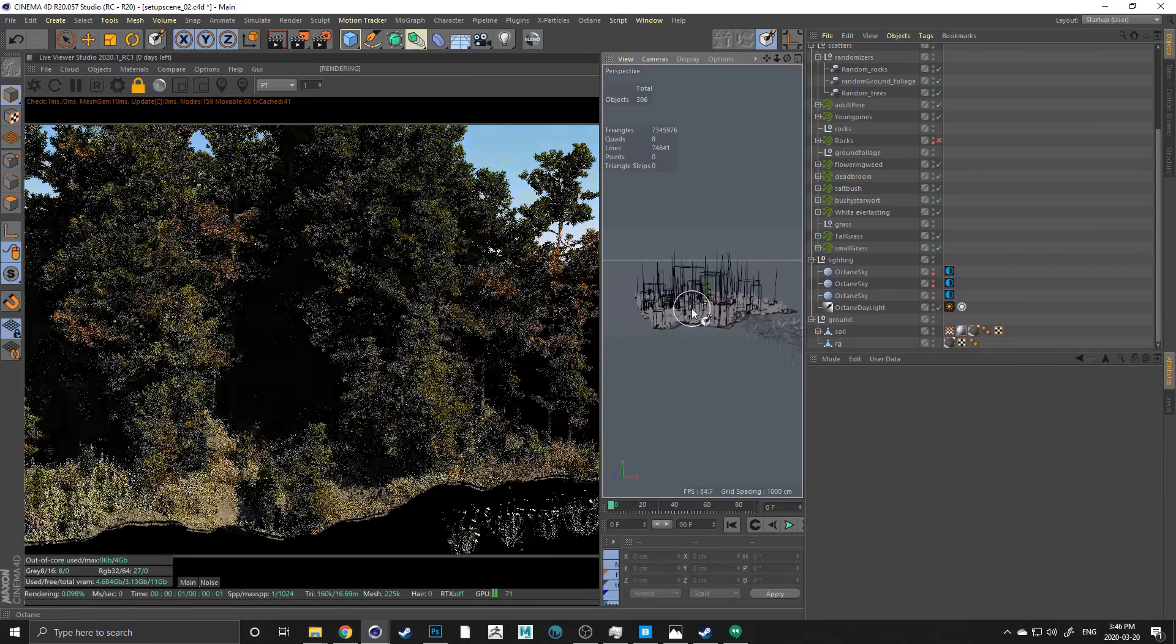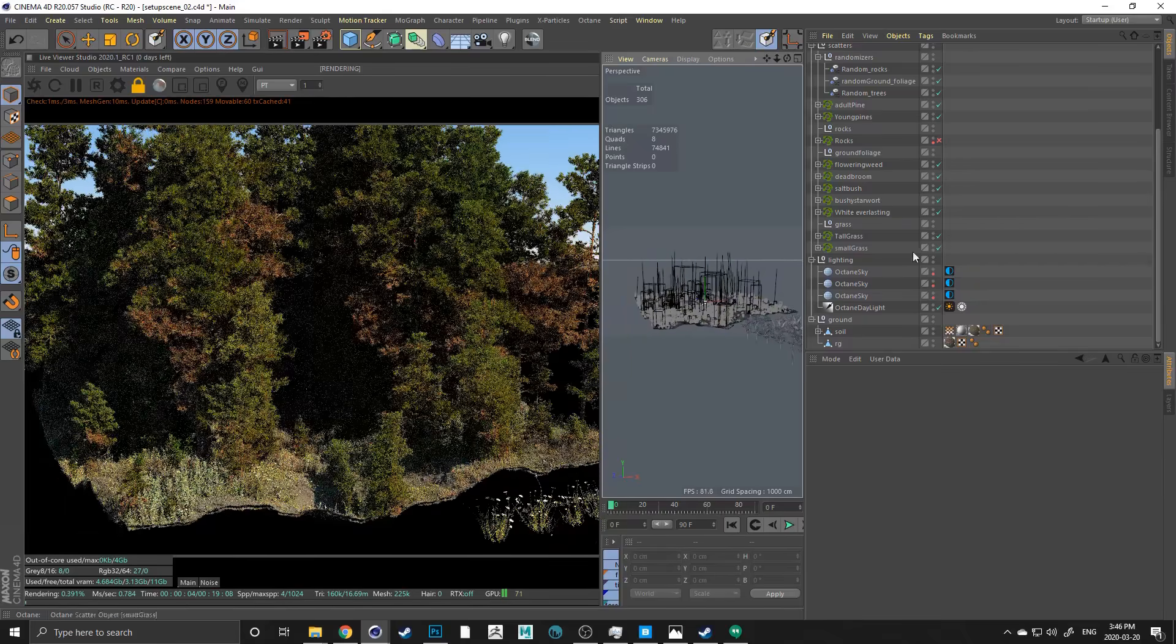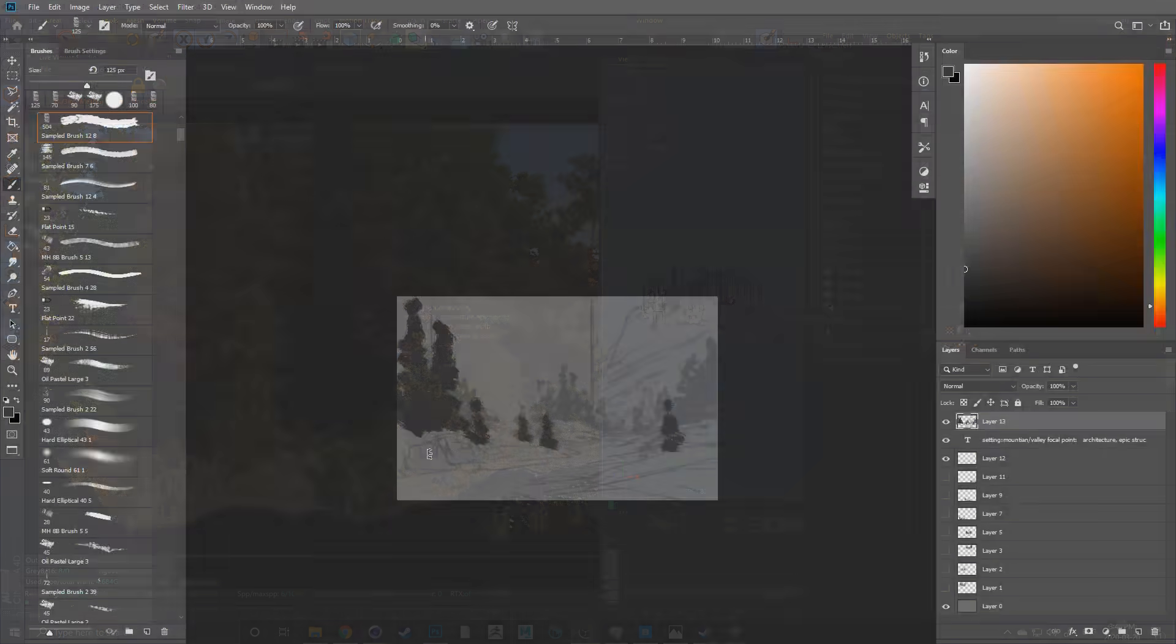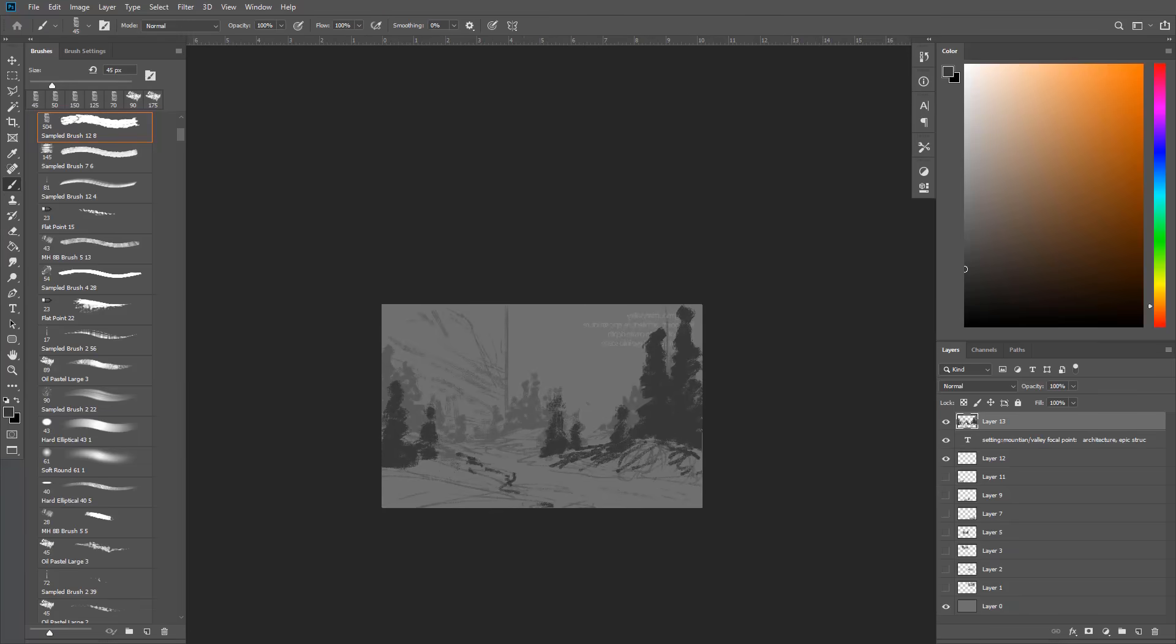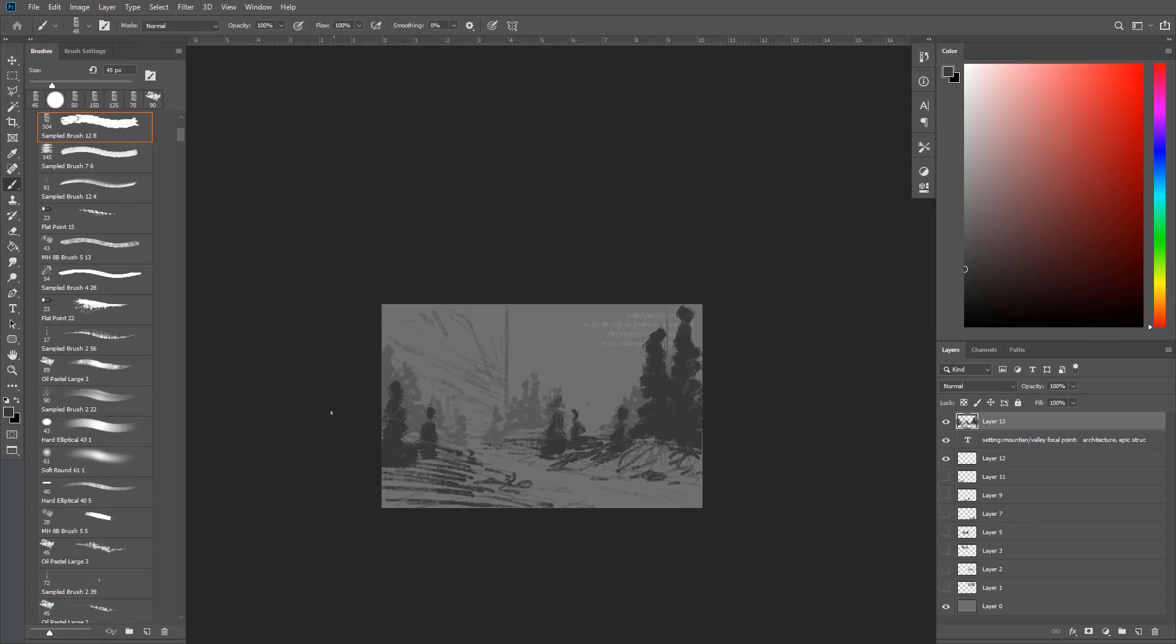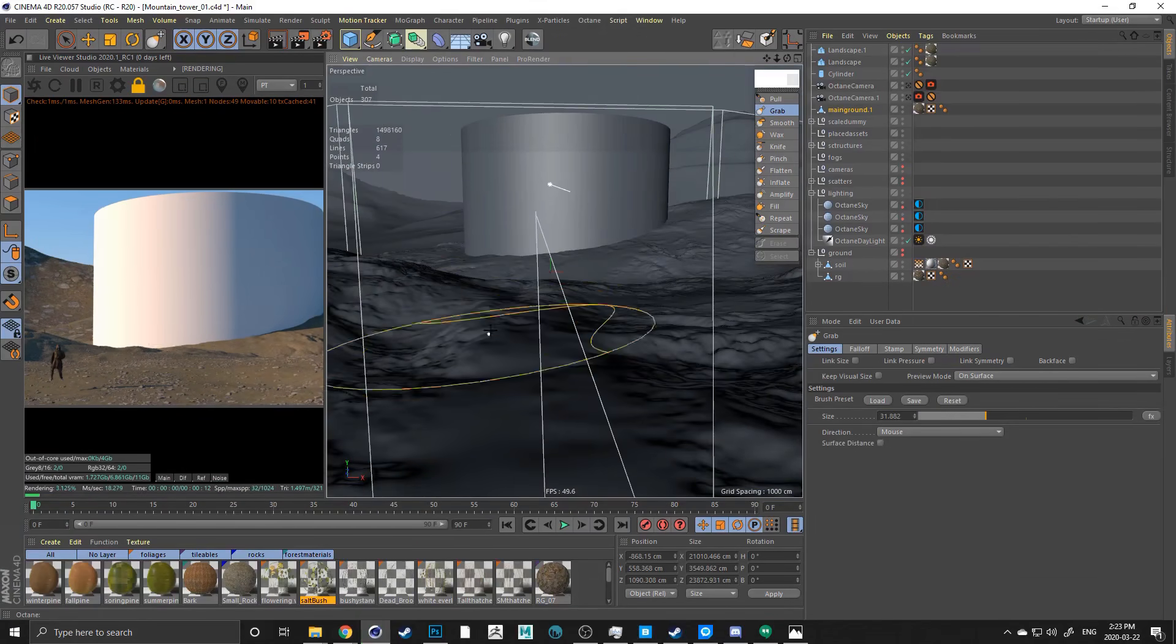This course is perfect for concept artists, illustrators, or someone looking to go that extra mile in creating a full natural looking scene using 3D.